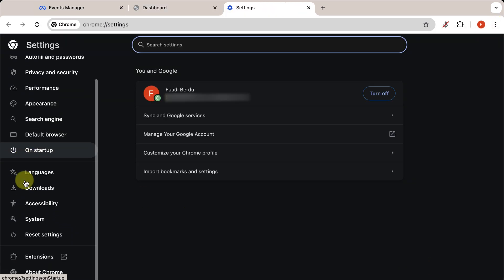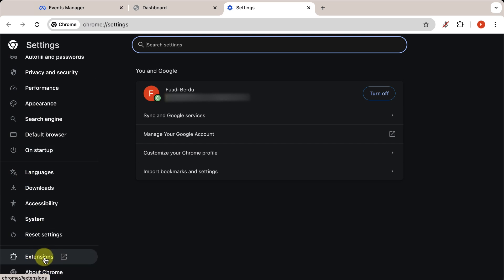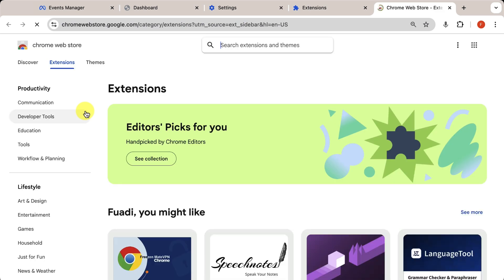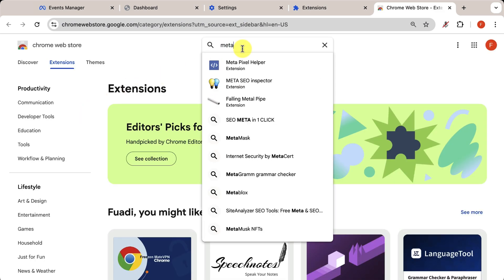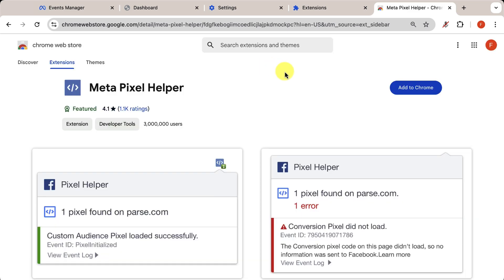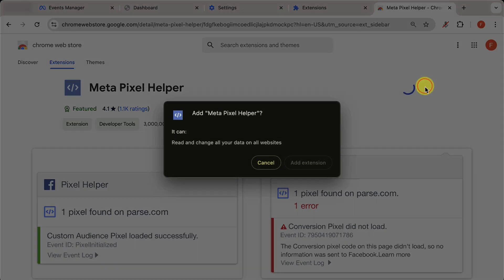Go to Extensions. Click on the Chrome Web Store, search for MetaPixel Helper. Click Add to Chrome, and then Add Extension.